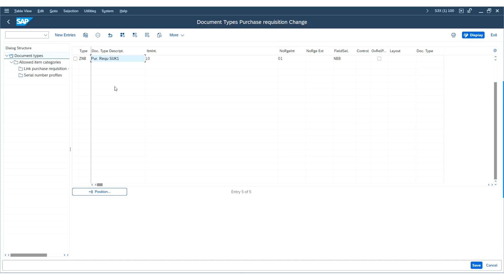An important note to remember: as an MM consultant, when you are doing an SAP implementation project, the client should agree on all the purchasing document numbers and associated number ranges to be configured to meet the various business scenarios. Our example covered creating the purchase requisition document type ZNB, which business users will need to use when requesting a purchase for an asset, material, or service.